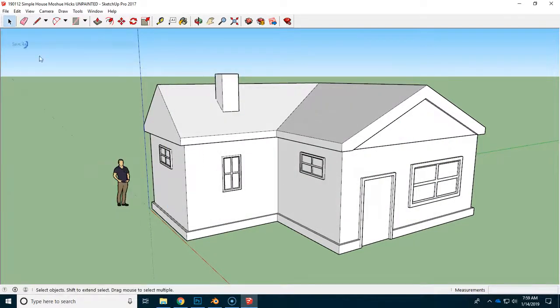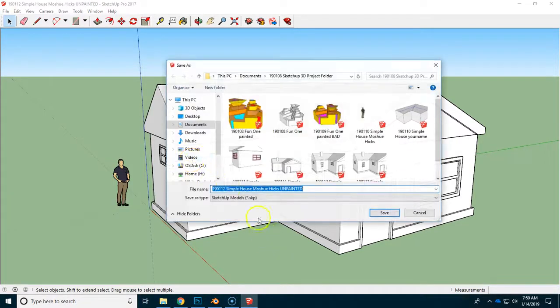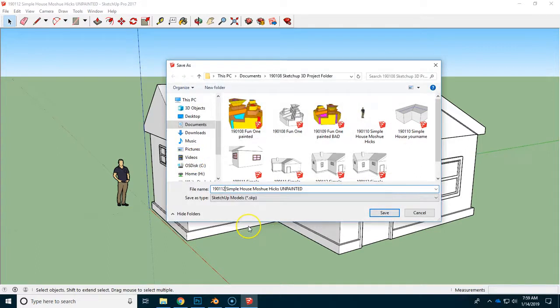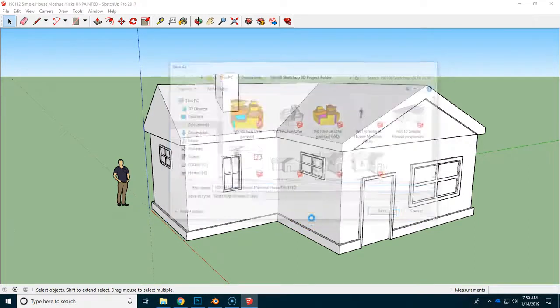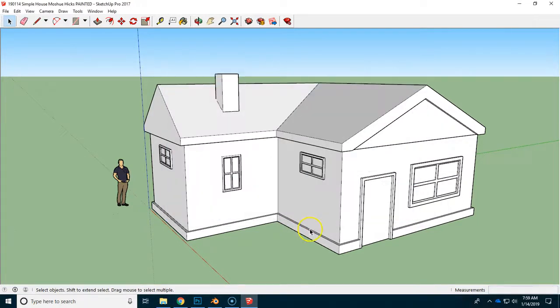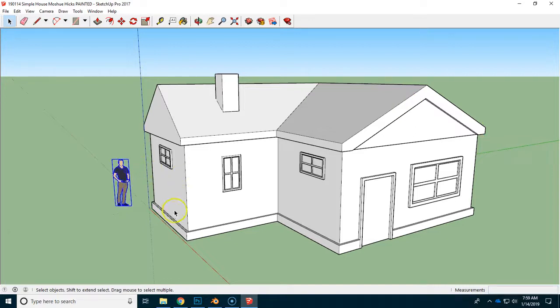And then we're going to do file, save as, and change to today's date, the 14th for me, and get rid of the un. So this is going to be the painted version of this house, but we'll always be able to get back to this version right here.